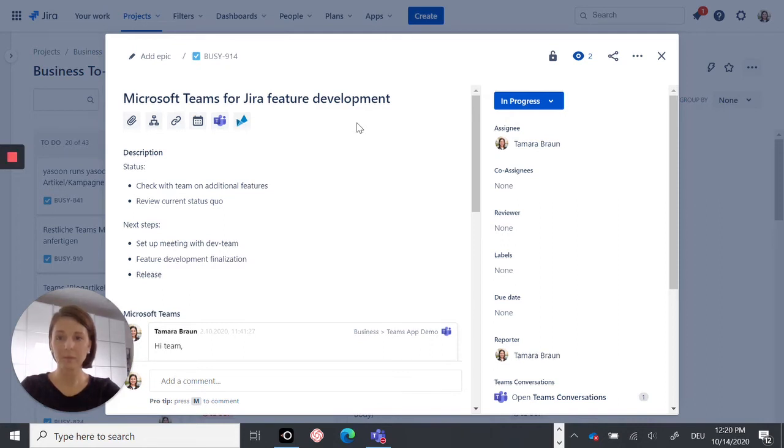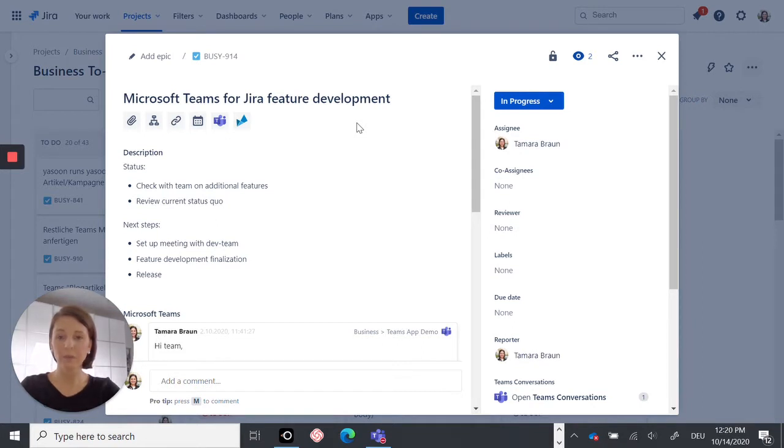My name is Tamara from Yasun and I would like to show you our new Microsoft Teams for Jira app in action. In this demo, you get a good overview about our product's main features and benefits for your everyday teamwork.